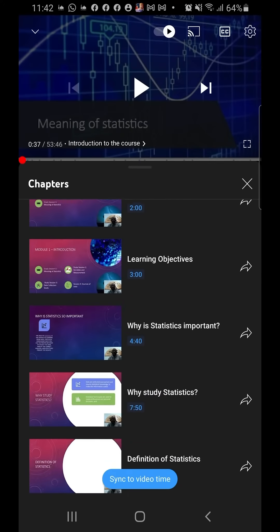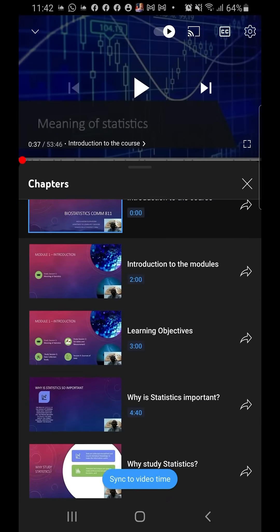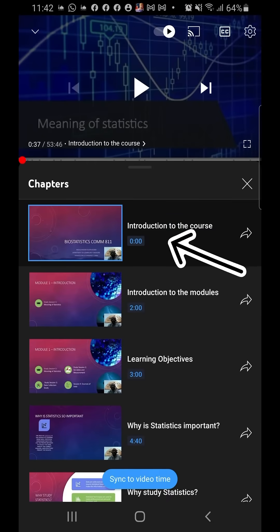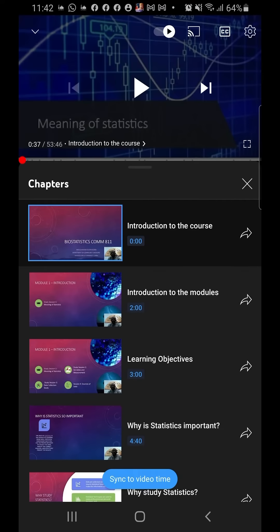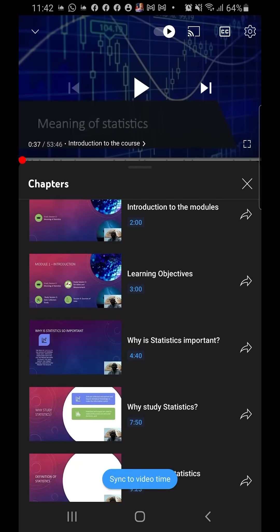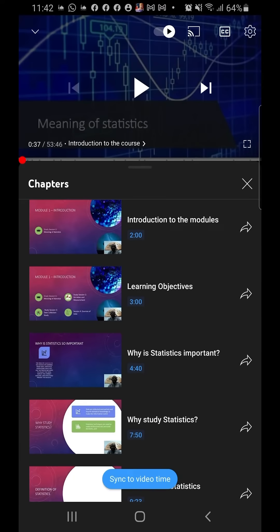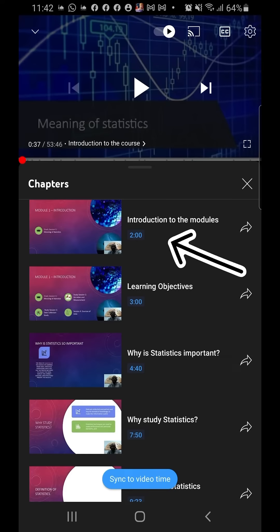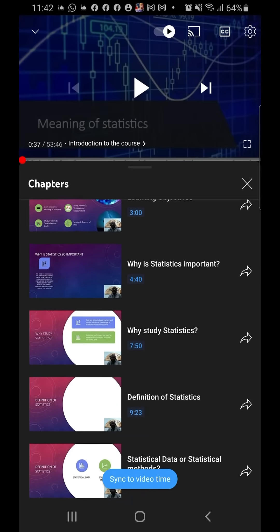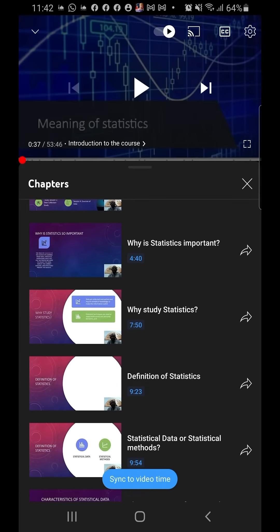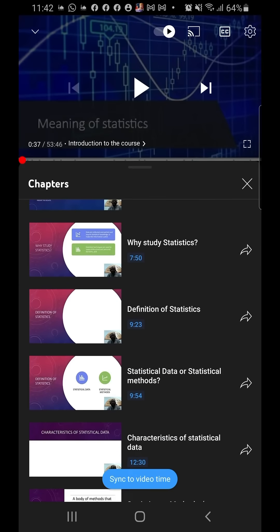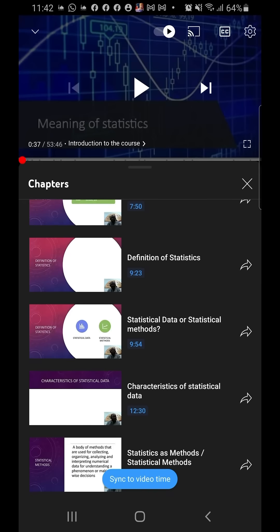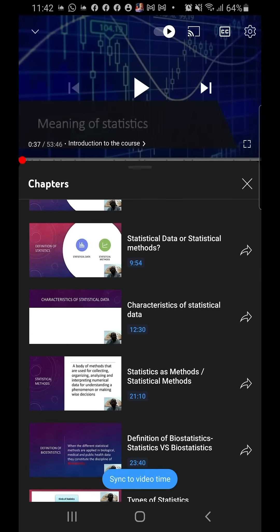Now, how do you use the timestamps? This first timestamp says 'Introduction to the course' - maybe I'm not interested in watching that aspect. I can see the next timestamp that says 'Introduction to the module' starting at two minutes. Why statistics important? Why study statistics? Maybe I've watched all of this before and I stopped at characteristics of statistical data.